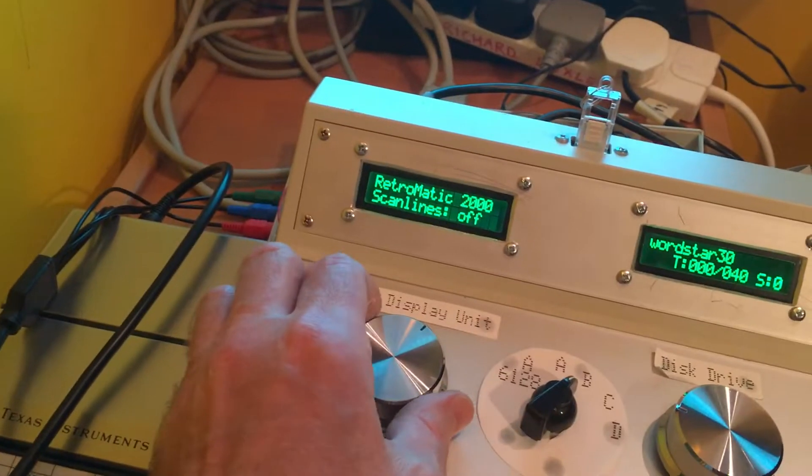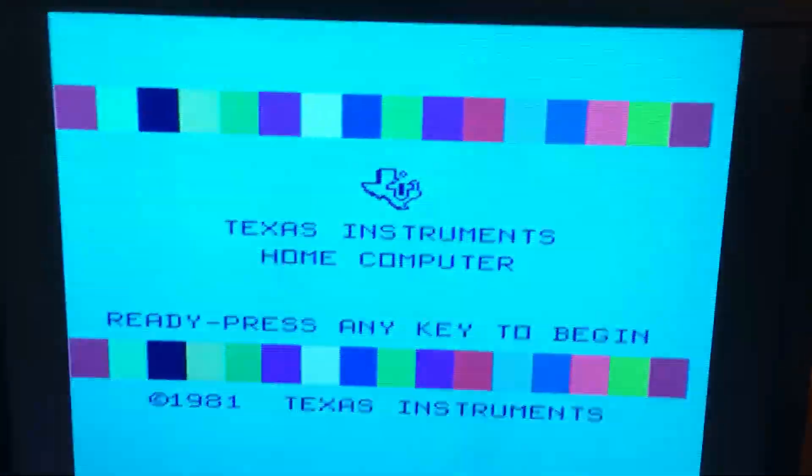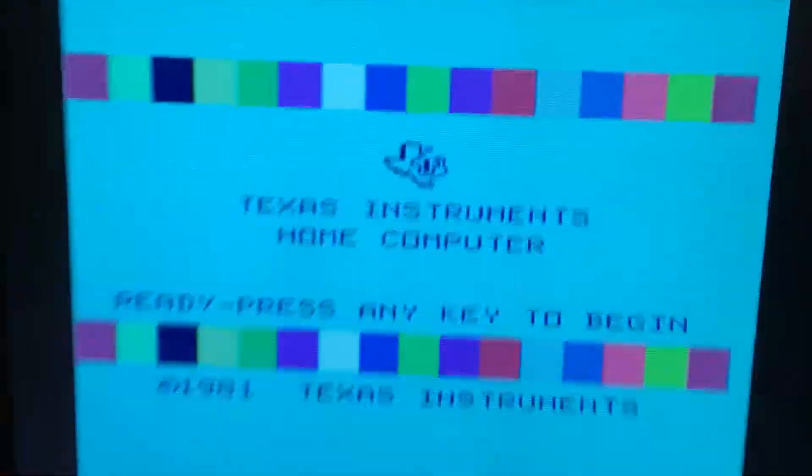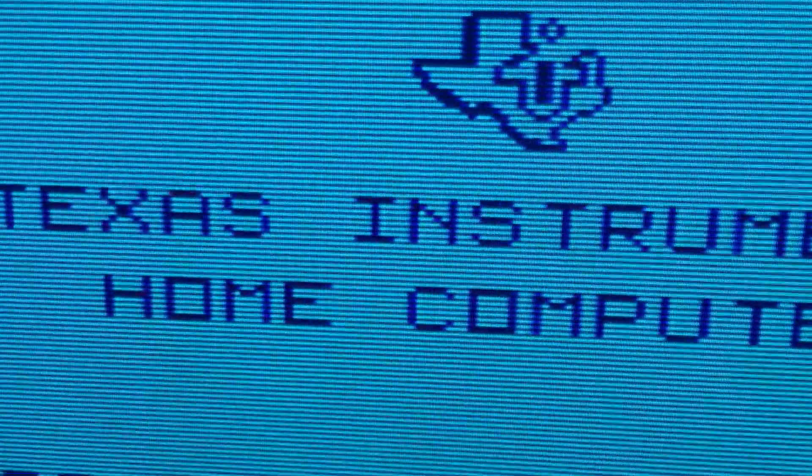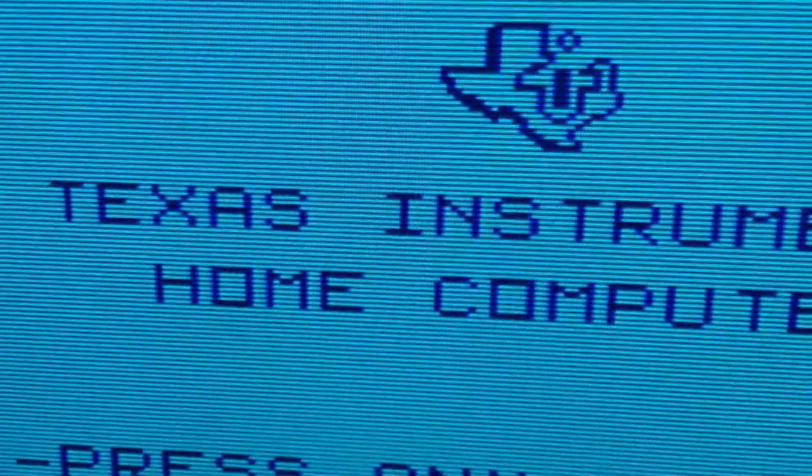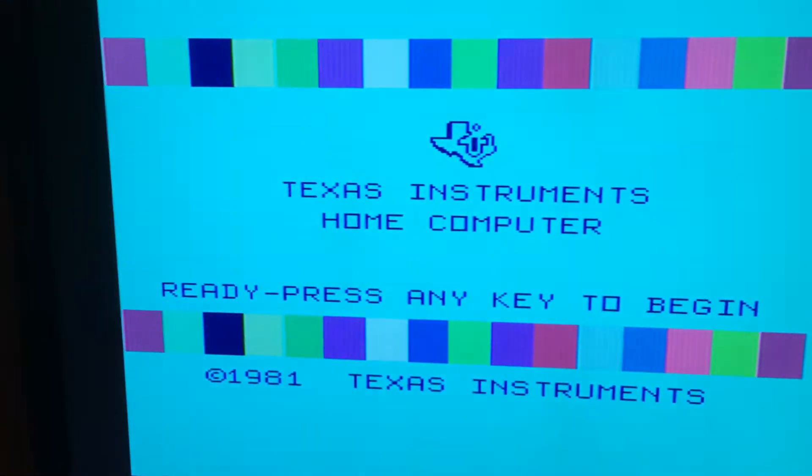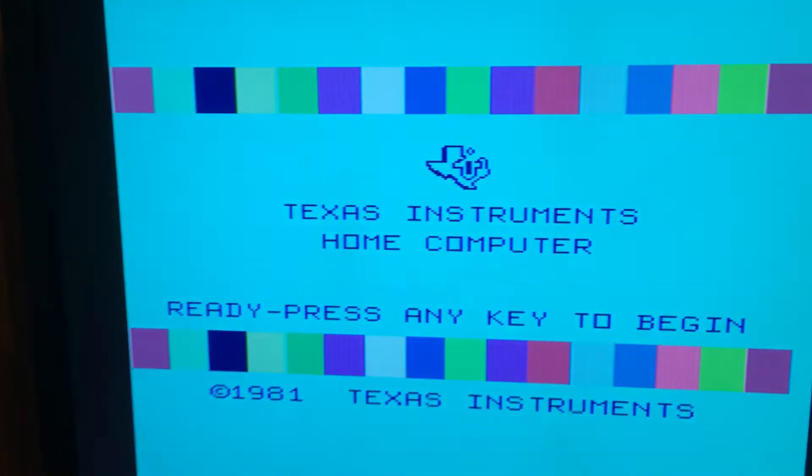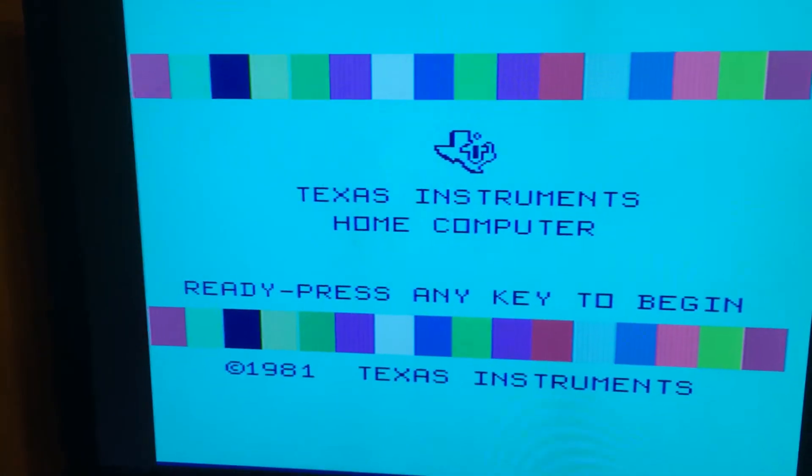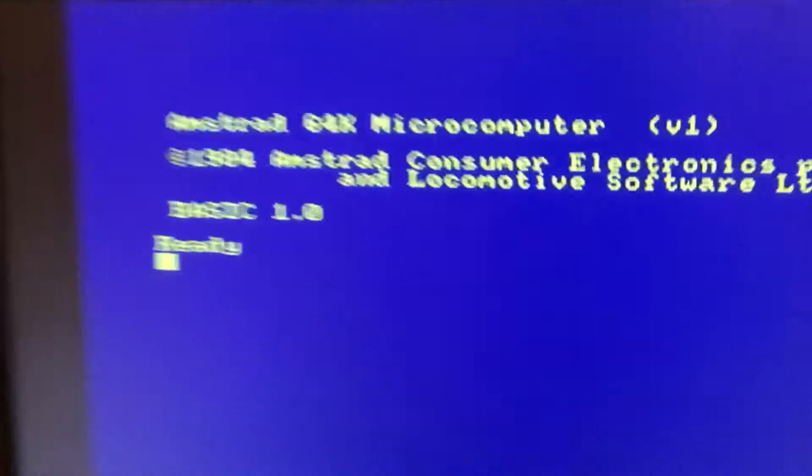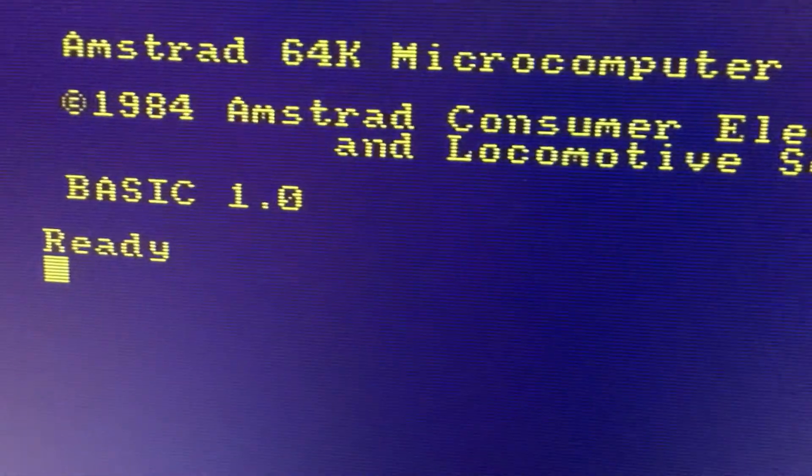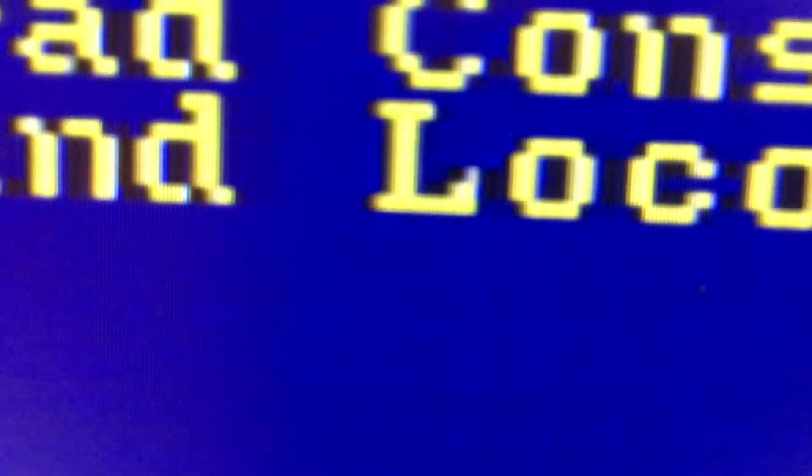The Retromatic also has the option to put on scan lines because computers in the day only output every other line of the TV, so you can turn that on and off. It's obviously brighter if you do the line doubling. You can see the same if I put it back to RGB and the Amstrad. We can put the scan lines on. Can we see that? Yep, all scan lines off.